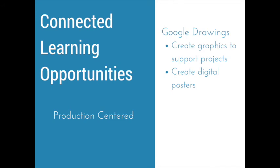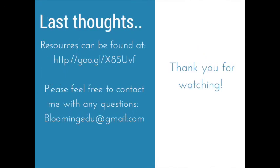One last thing that I want to mention is that with all of the features I shared of Google Slides and Drawings, you're still able to share and collaborate on those documents. So, not only are these tools supporting the production-centered aspect of connected learning, but the peer culture as well. There are endless possibilities when it comes to using Google Apps for Education to support connected learning. I hope this presentation is inspiration as you begin to think of your own ways to use it. You can find resources for our presentation at the link provided, and please feel free to contact me if you have any questions. I'm always glad to help.